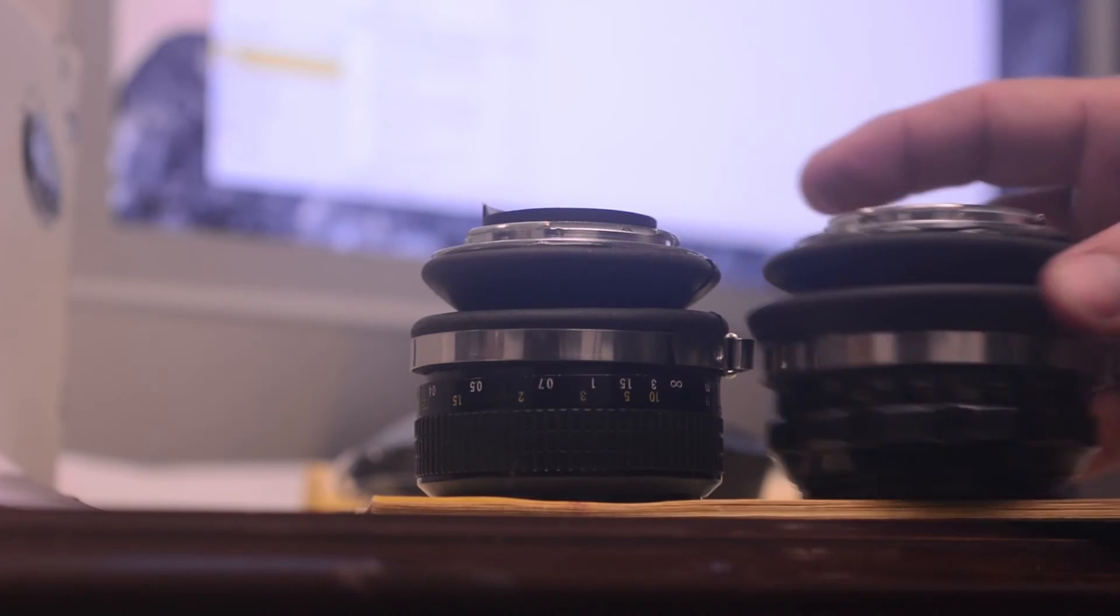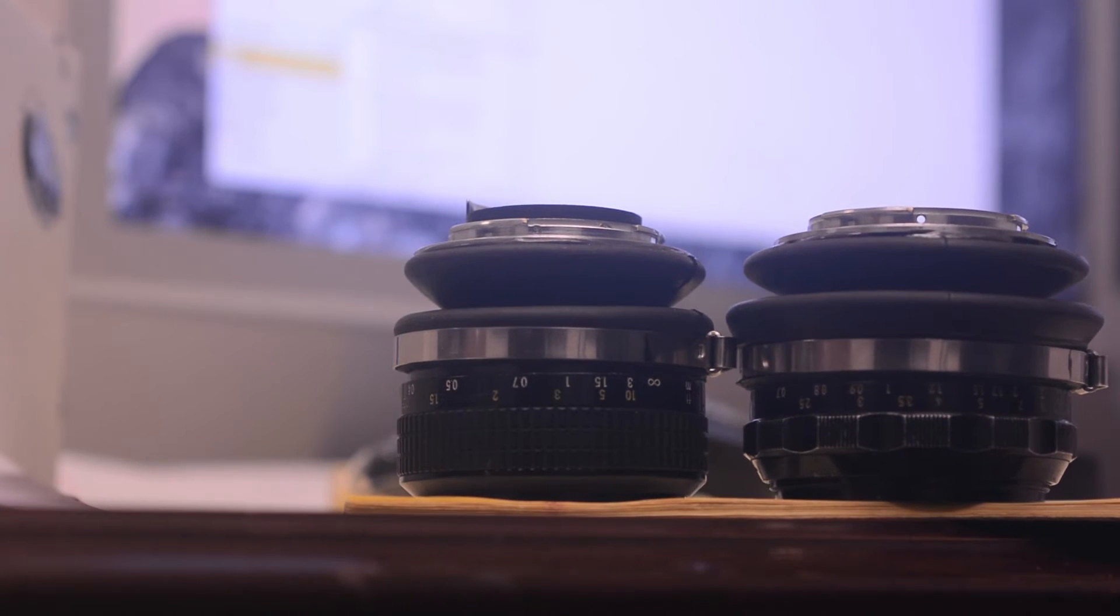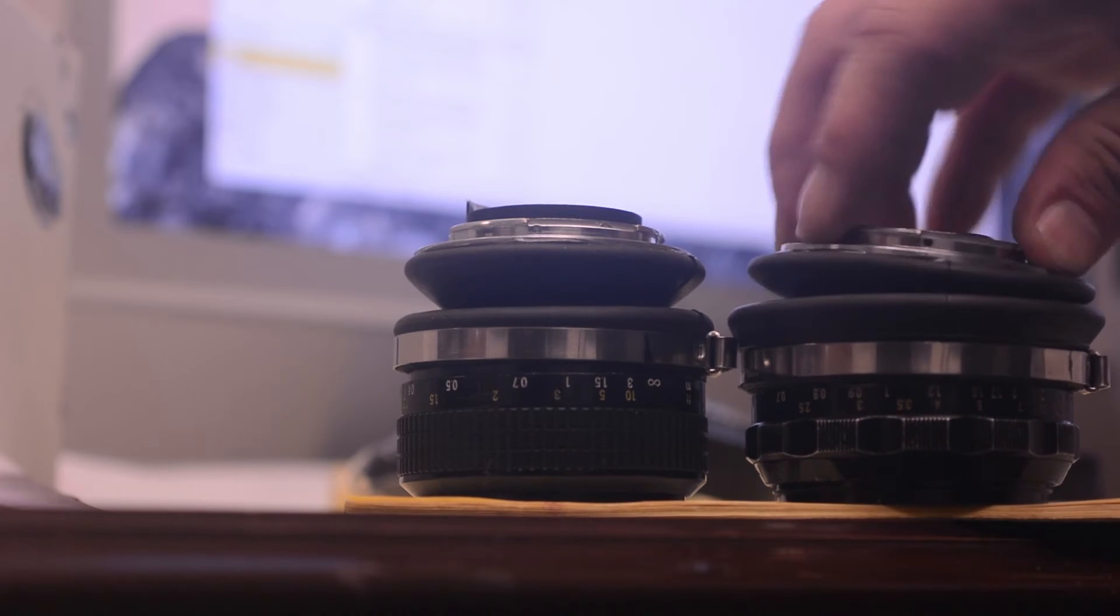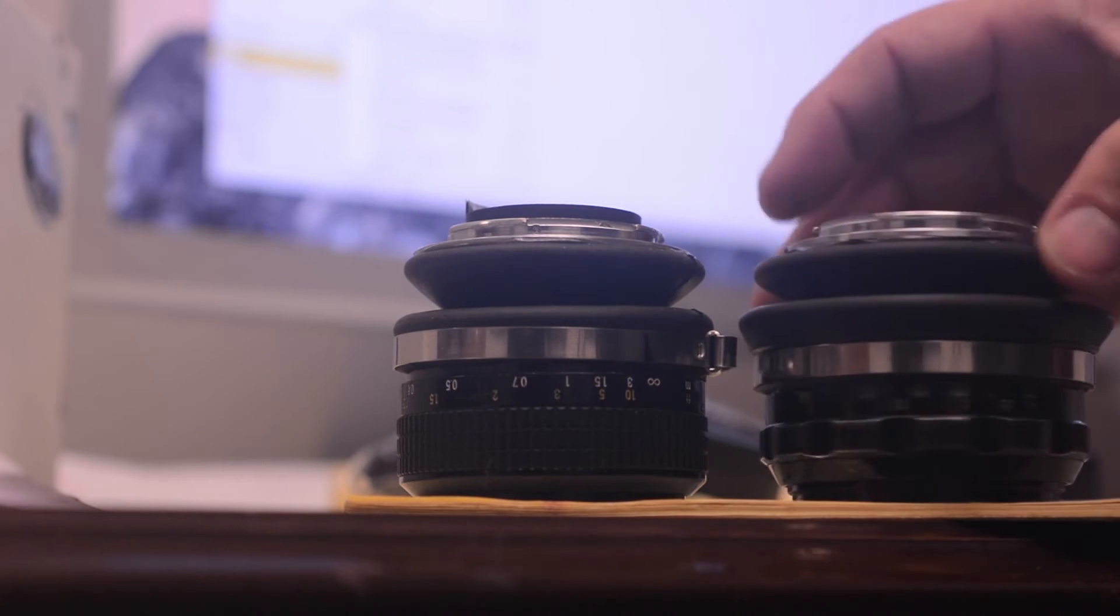Otherwise, it ends up being a diopter and you have a nice little macro lens with a great depth of field, but not the effect you were looking for.